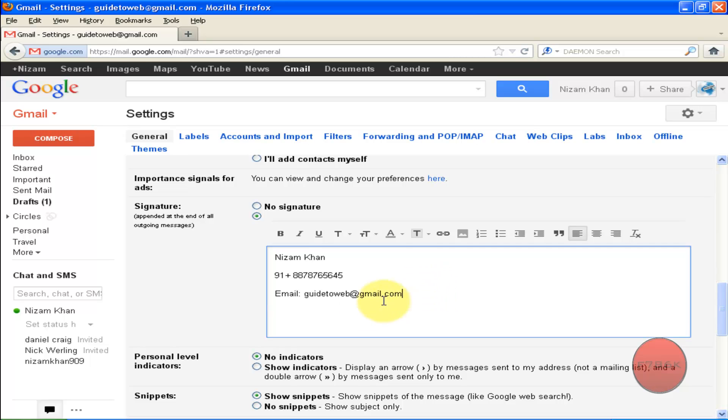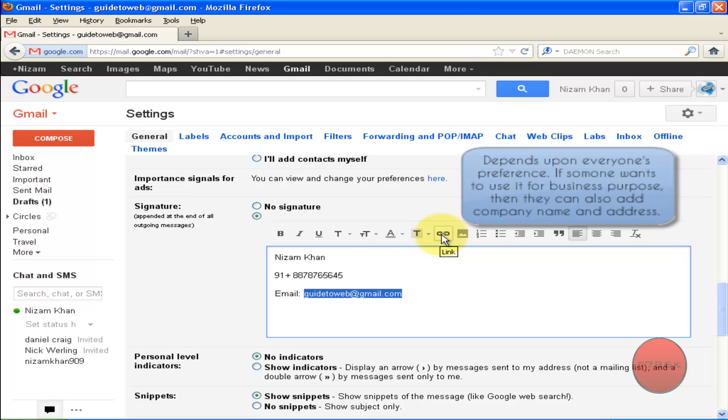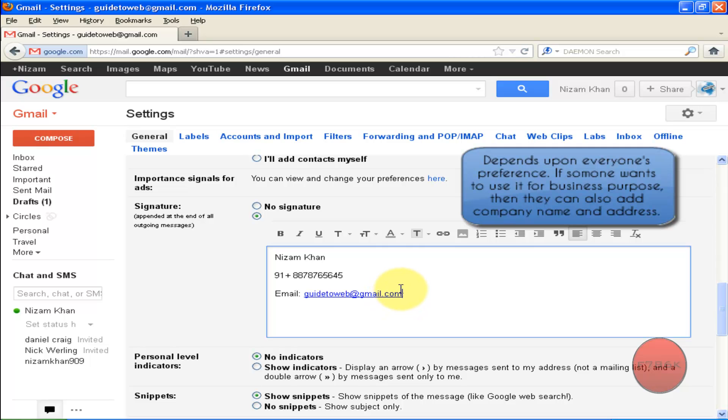Once you typed your email address, highlight your email address, then click on this link icon. It will convert your email address into hypertext, which is clickable.